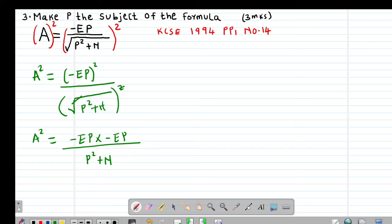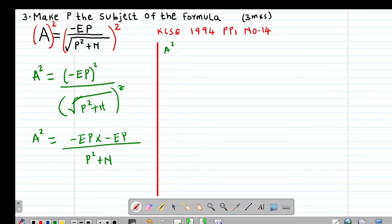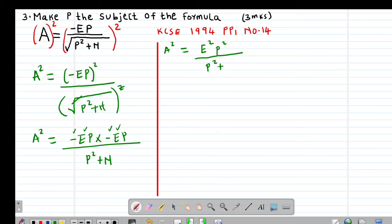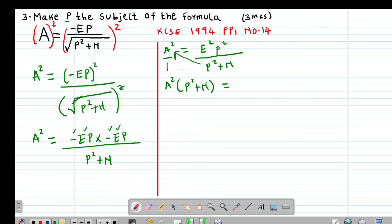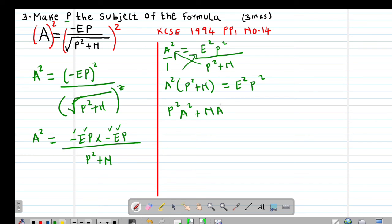Cross multiplying gives a² into (p² + n) equals e²p². Opening the bracket: p²a² plus n·a² equals e²p².